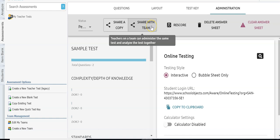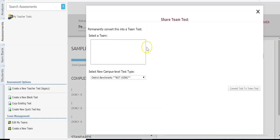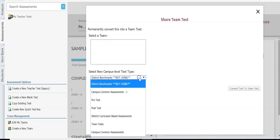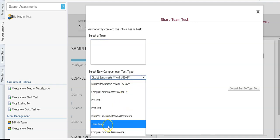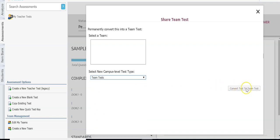I can also share the test with my team. If I have a team of teachers I would select the team, tell it how I want the test to be listed — because it's no longer a teacher test, it's now a campus-level test type — and then convert it to a team test. I don't have any teams created, that's why you don't see them listed here, but if I had teams they would show up.